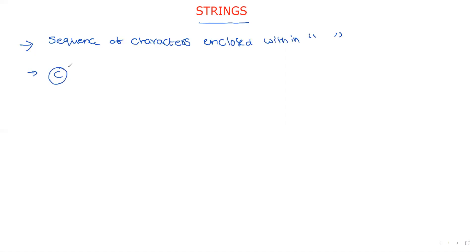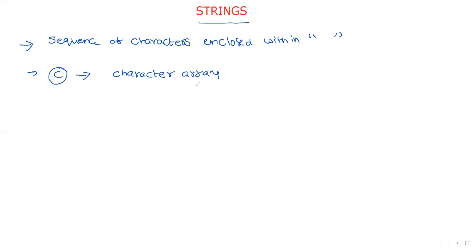Now coming to C language, there is no predefined data type for defining a string. For that purpose, a string is represented as a character array. You know the meaning of array — a list of elements of the same data type. The data type can be integer, float, double, or character. If all the elements are of character type, then automatically that becomes a string.